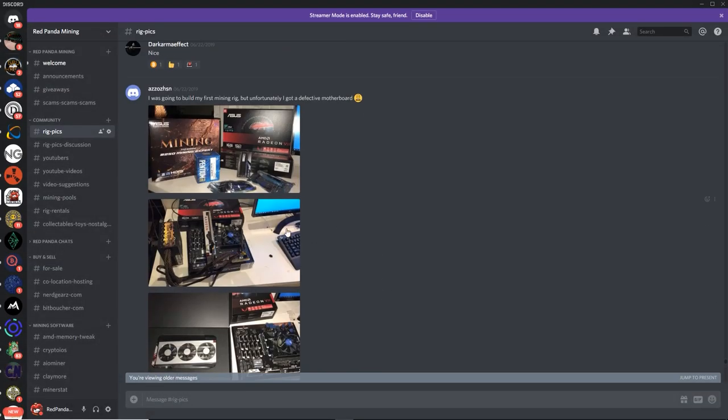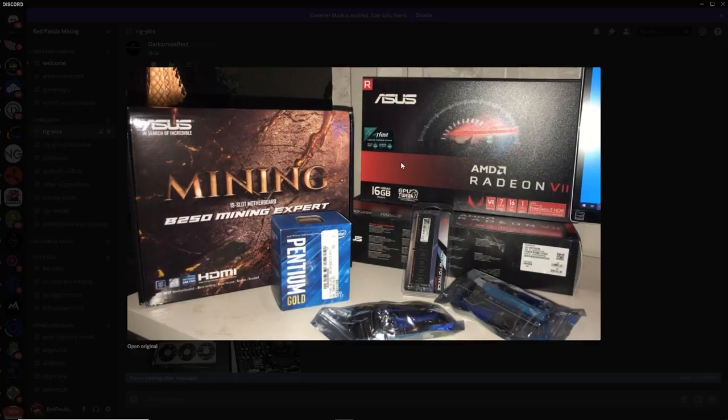Okay, guys. Next up, I'm gonna keep going here. I'm pretty backlogged on my mining rig picks by like a month. So I'm gonna try to keep going much faster here.